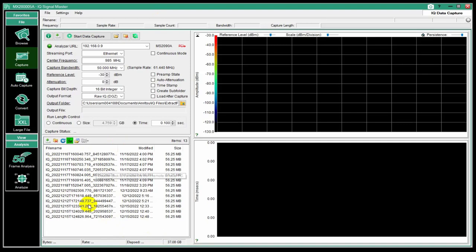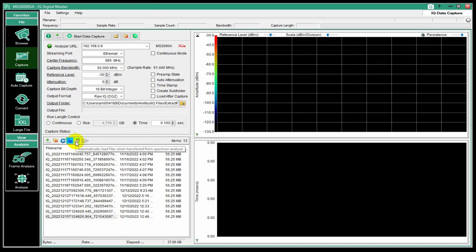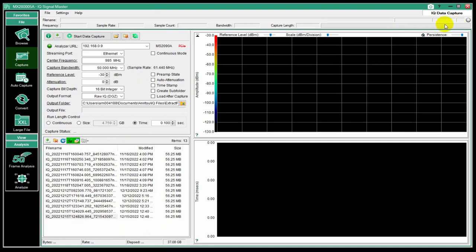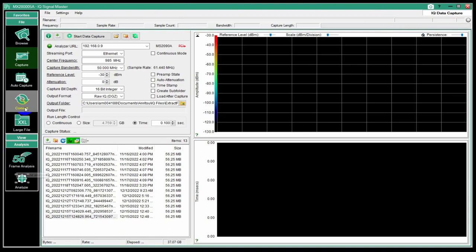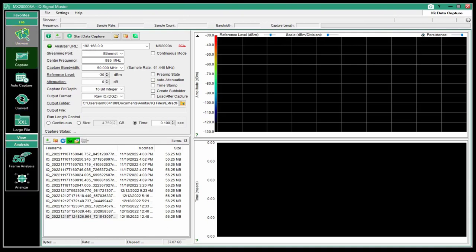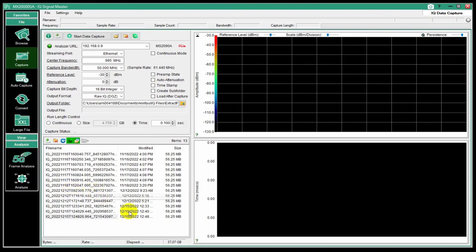These 5G files are in a special folder. And this shows me the contents of that. If I double click one of these, it'll download it. If this little button here, if I click that so it's active, this is an automatic load. So now when I download this file to my PC, it will automatically load it and make it available for viewing and analysis in IQ SignalMaster.